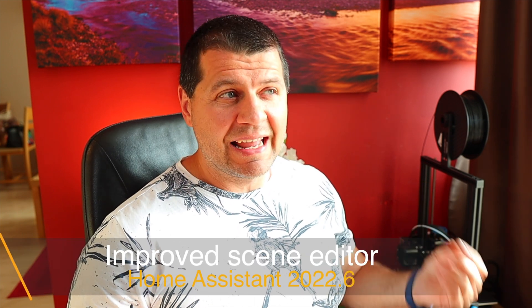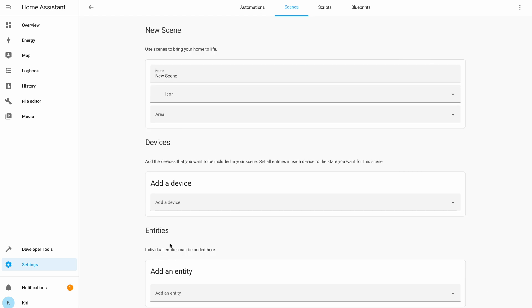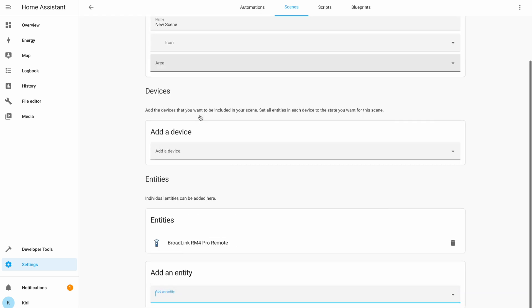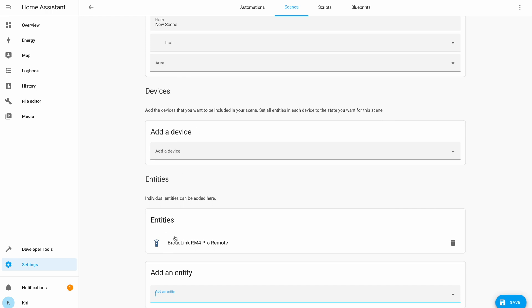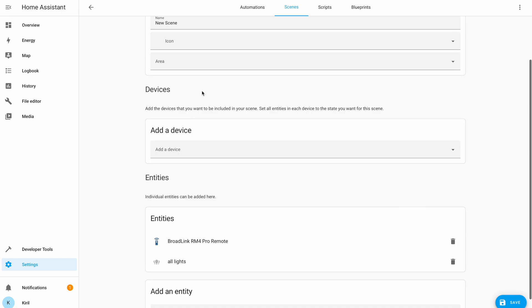Next on the list is an improved scene editor. The new thing here is that you can set the state of a specific entity rather than the whole device when creating scenes in Home Assistant. Let me know in the comments if you are using scenes in Home Assistant, and share what exactly you are using them for. Will this new scene editor be of any help for you?